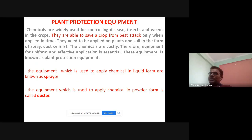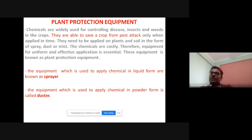Now, plant protection equipment. Chemicals are widely used for controlling disease, insects, and weeds in crops. They are able to save a crop from pest attack only when applied in time. They need to be applied on plants and soil in the form of spray, dust, or mist. These chemicals are very costly, so equipment for uniform and effective application is essential. This equipment is known as plant protection equipment.